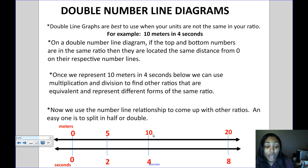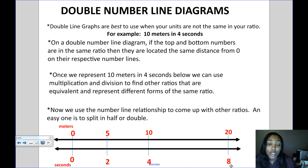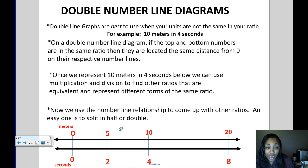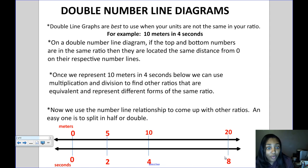Another equivalent ratio can be found by doubling the original: 10 times 2 is 20, and 4 times 2 is 8, giving us 20 to 8. So another equivalent ratio is 20 meters in 8 seconds. These are all equivalent ratios — similar to equivalent fractions.